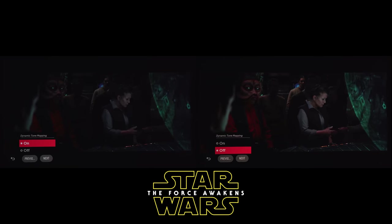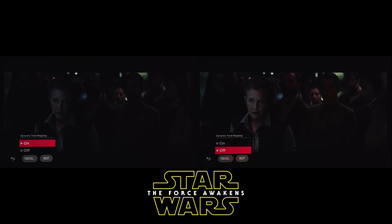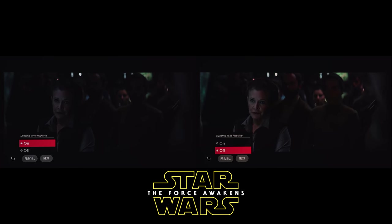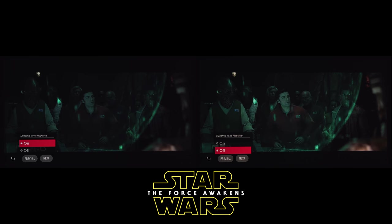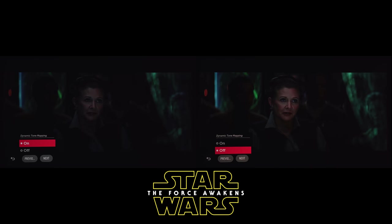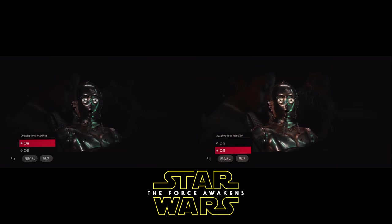In the side-by-side, I find that there's more details in the shadow areas with the dynamic tone mapping turned off. If you're anything like me, you'll probably be playing around with this setting a lot while watching movies.